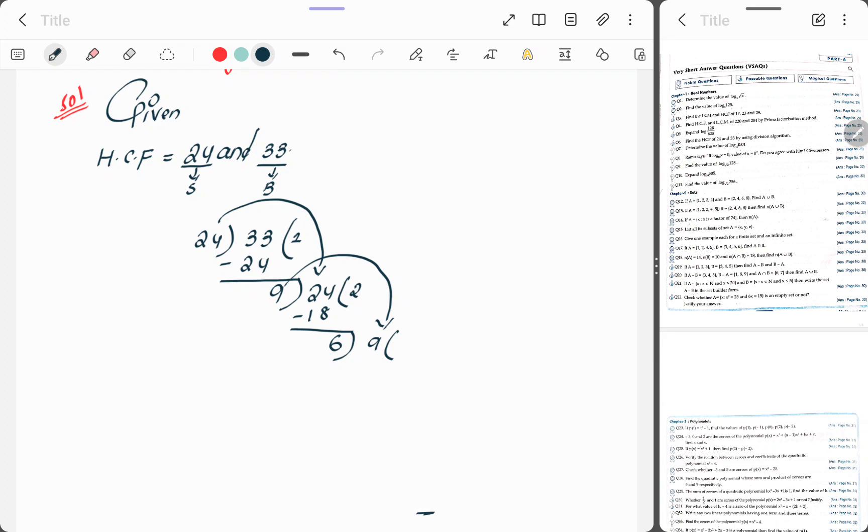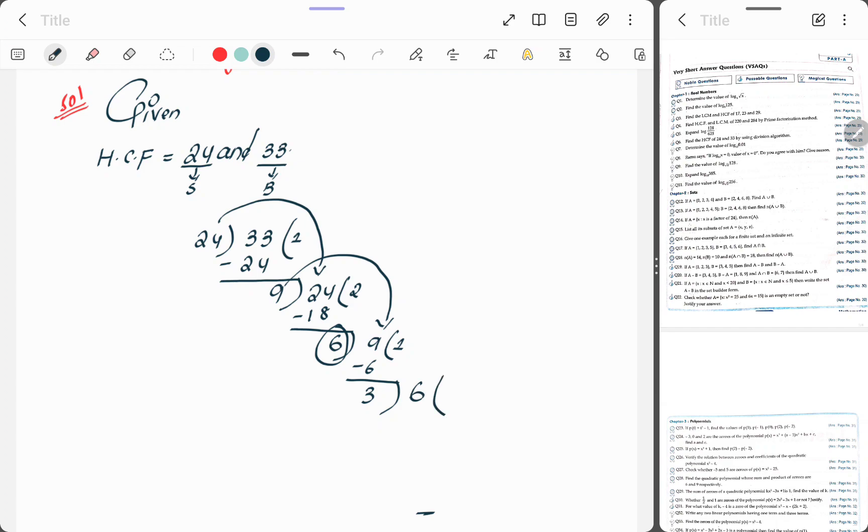Now check whether 9 comes in 6 table or not. It does not come, so 6 once 6, subtract, we get answer 3. Students, after subtracting 9 minus 6, we get our answer 3. Now take this 6 over here and check whether 6 comes in 3 table or not. It comes, 3 twos 6, subtract it, answer is 0.